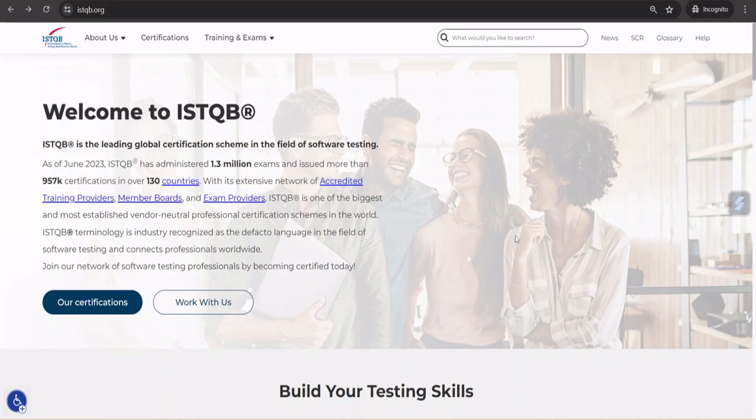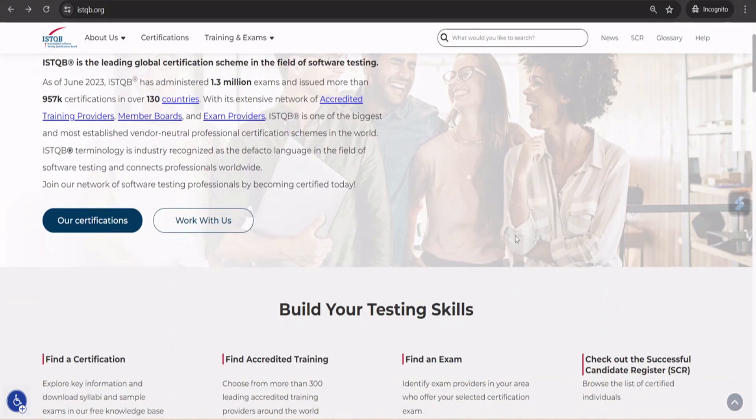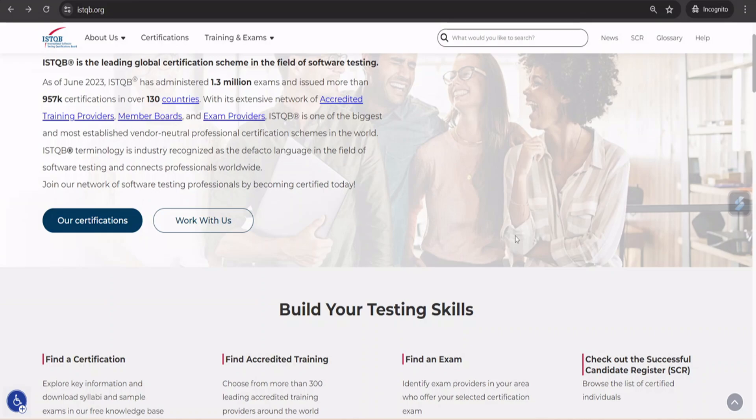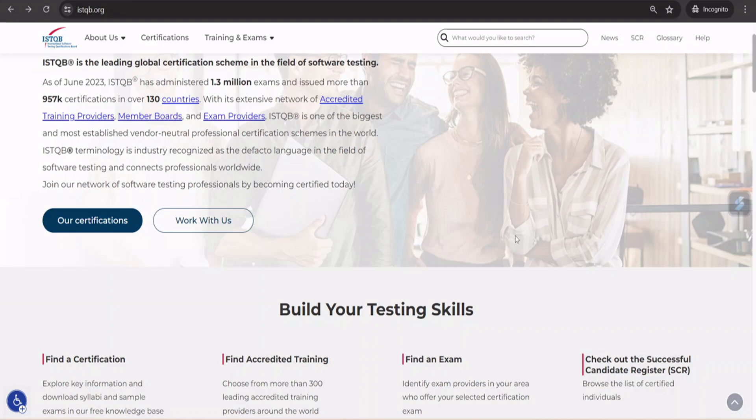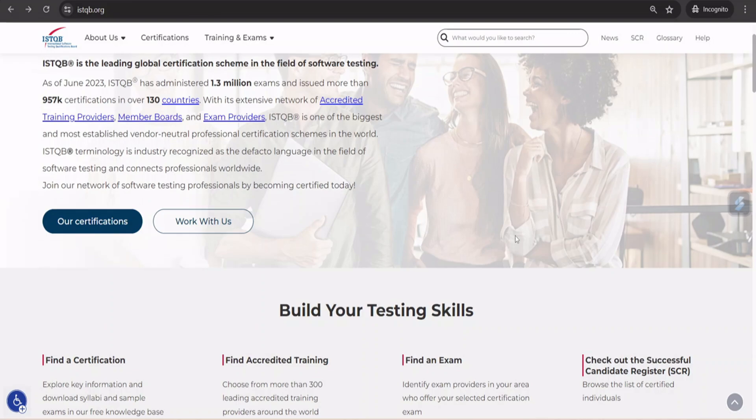So right here we are on the ISTQB official website, which is ISTQB.org. At any point of time, if you want the latest and greatest from the body, make sure that you only visit this particular website. Nothing other than that because there are many other portals claiming that they have different information. Make sure that you look forward to only visit this particular website to get your information and whatever is written here is the valid criteria related to any ISTQB certification.